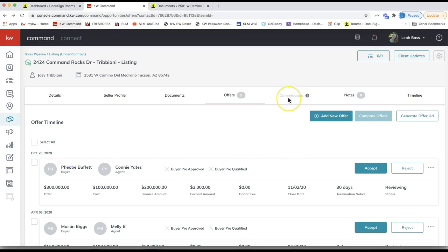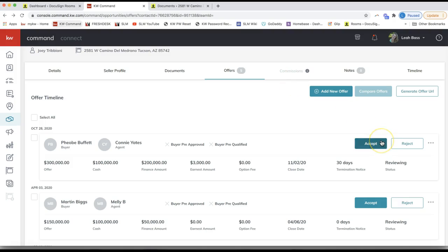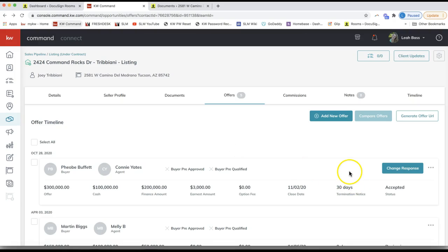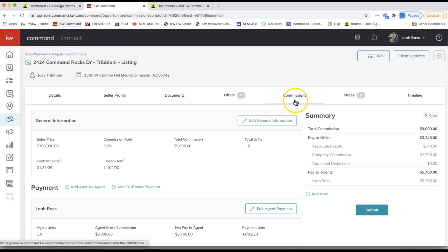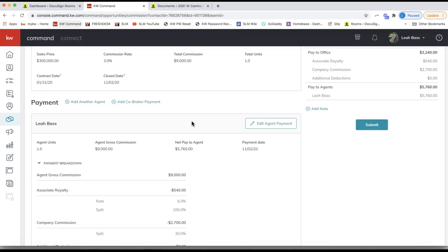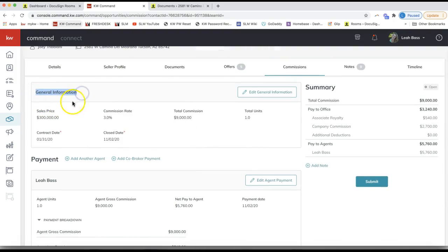In order for the commissions tab to become available, you need to accept an offer. The great news is that a lot of what you entered will autofill to your commission request so you don't have to re-enter that info. Click 'Accept' on the right-hand side — that creates and makes the commissions tab available. All the general information is pulled from the offer details you put in.